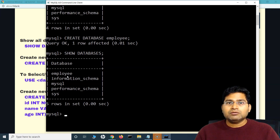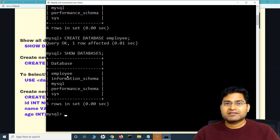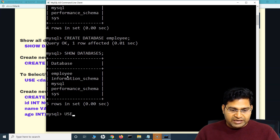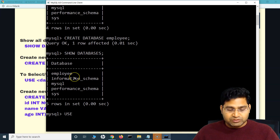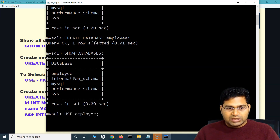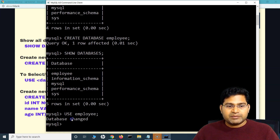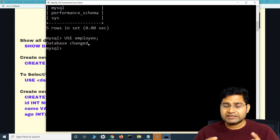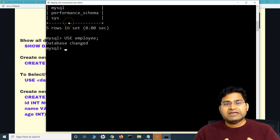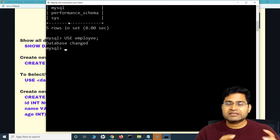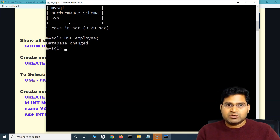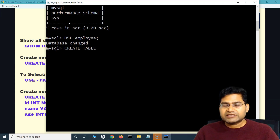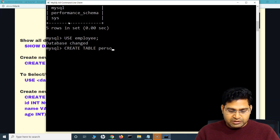Before creating the table you need to get access to the database — think of it as opening the almira. To do that, fire the command USE followed by the database name. Since the database we created is 'employee', run USE employee. You will see the message 'Database changed', which confirms that you are now using the employee database. Now, within this database, we can create different sections — which in actual database terms means creating a table.